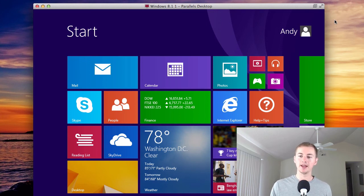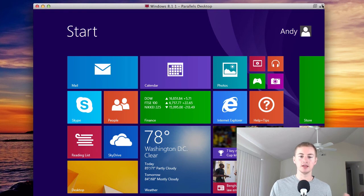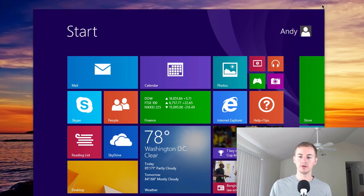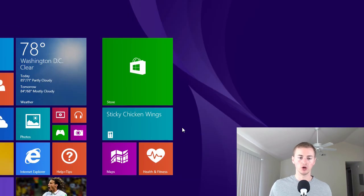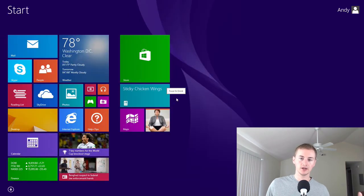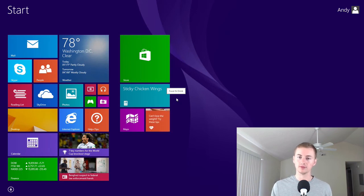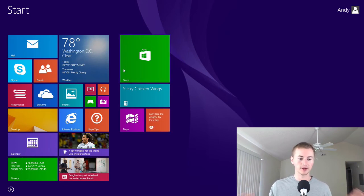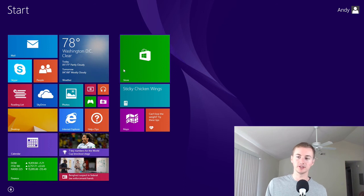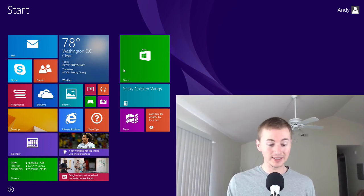And then you can actually maximize the Parallels window to make your Windows 8 full screen like you're on a Windows 8 system. And you can go in here and start playing around setting up your Windows system. That's how easy it is.